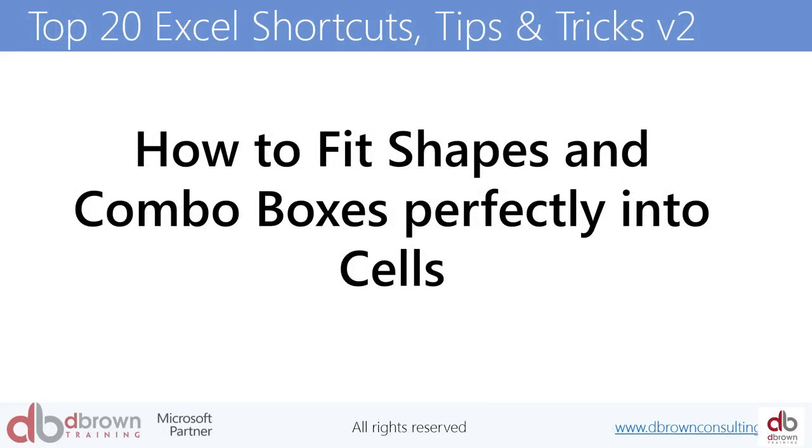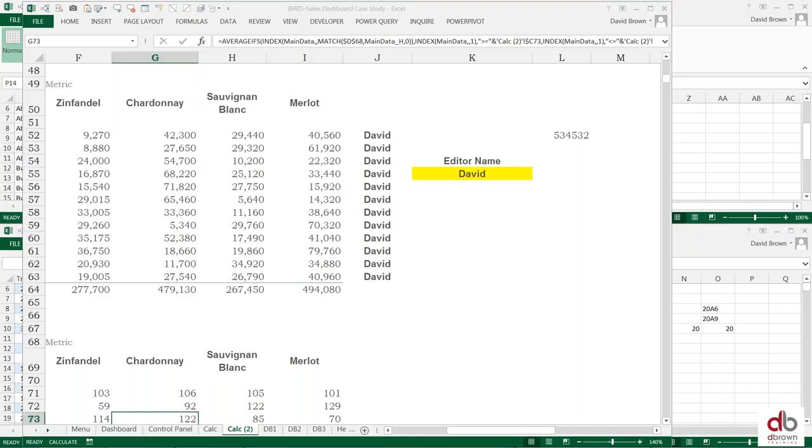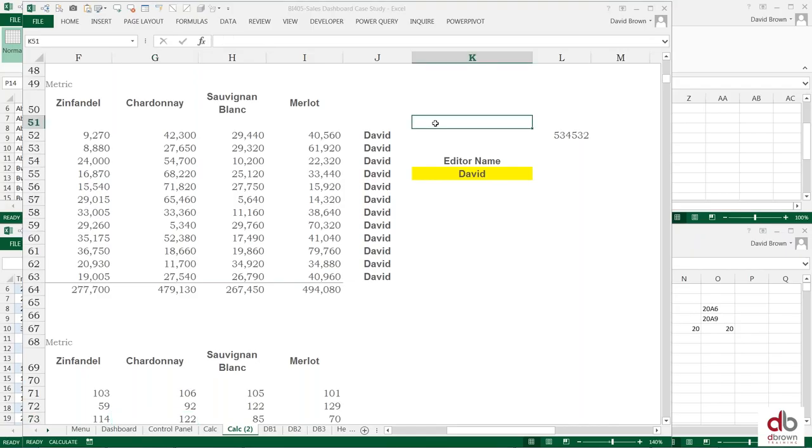How to fit shapes and combo boxes perfectly into a cell. How do you fit them perfectly when you're creating a small tool? This is quite useful. Let me show you how you do that. Let me assume that I want to create some combo boxes because I want to create a dashboard that really makes sense.